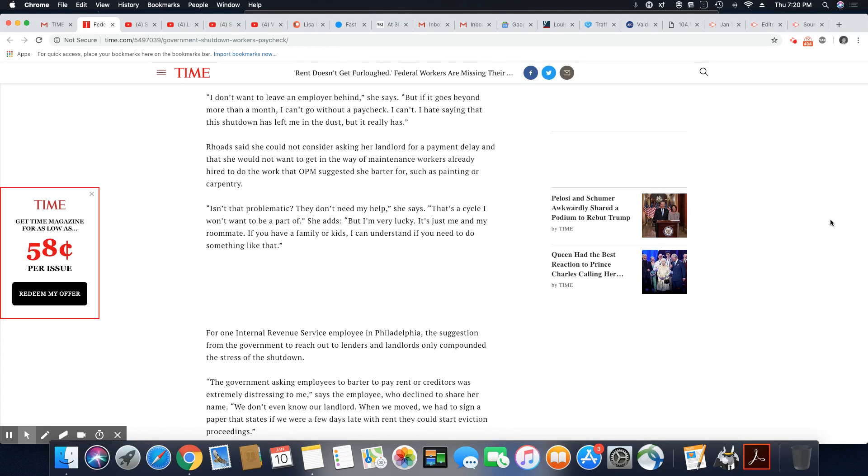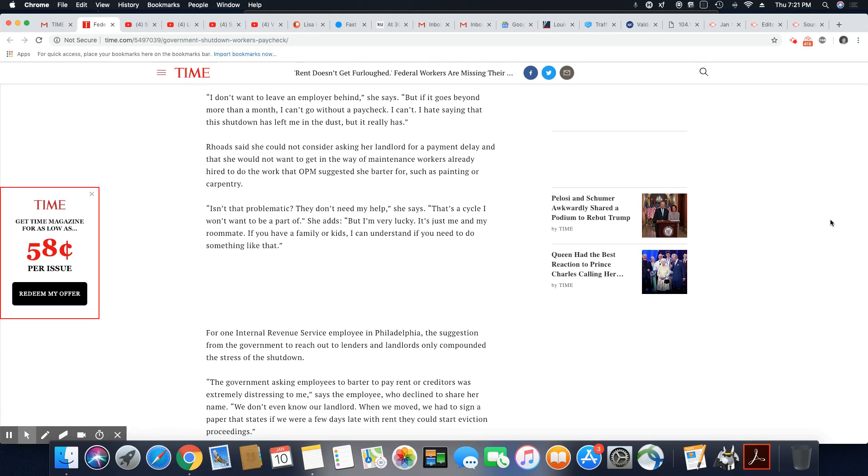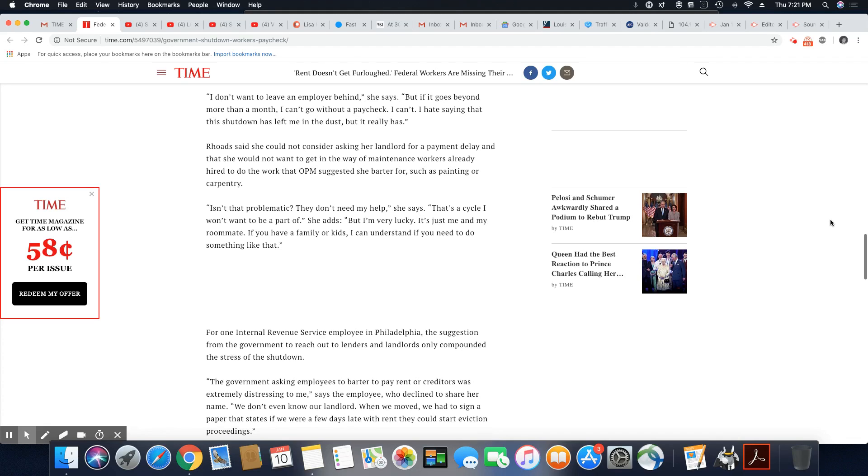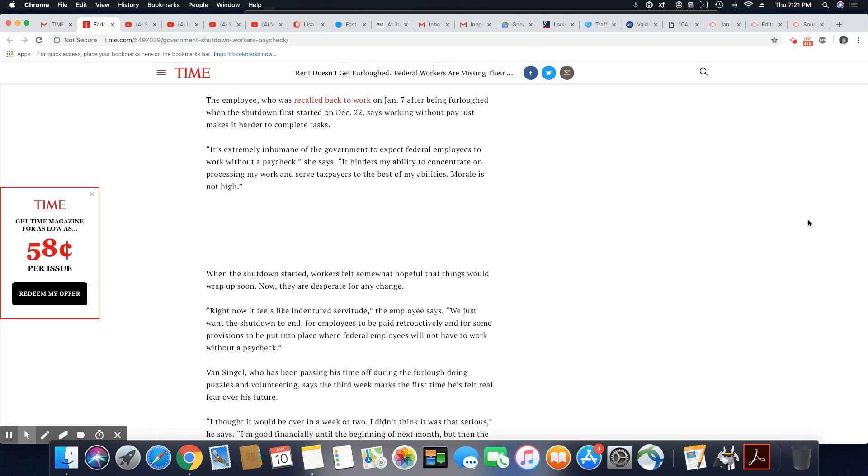For one internal revenue service employee in Philadelphia, the suggestion from the government to reach out to lenders and landlords only compounded the stress of the shutdown. The government is asking employees to barter to pay rent or creditors was extremely distressing to me because it's unrealistic, says the employee who declined to share her name. We don't even know our landlord. When we moved, we had to sign a paper that states if we were a few days late with rent, they could start eviction proceedings. The employee who was recalled back to work on January 7th after being furloughed when the shutdown first started on December 22nd says working without pay just makes it harder to complete tasks.